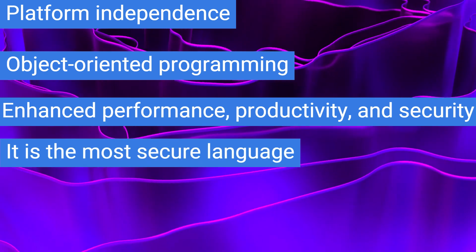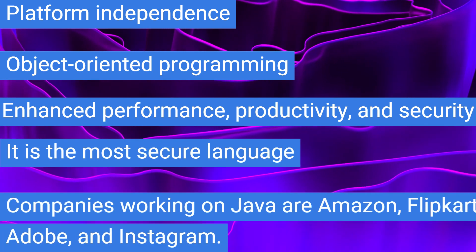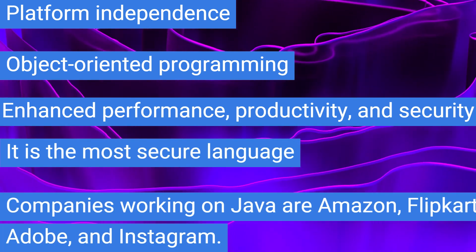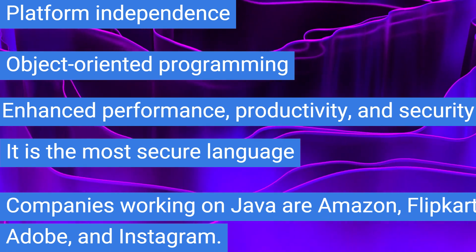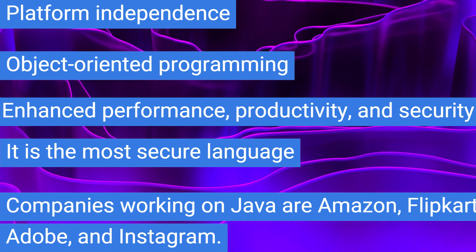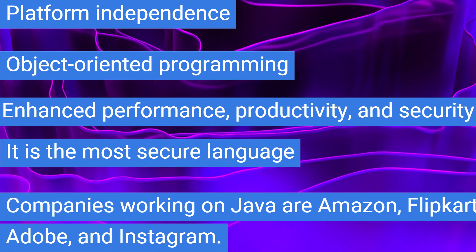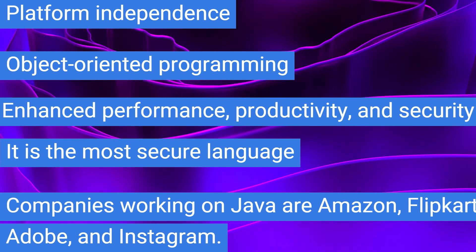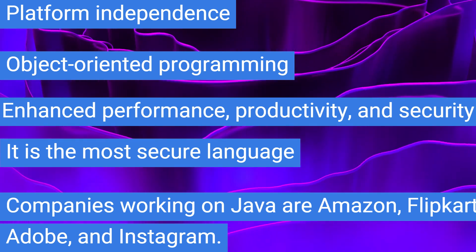It is the most secure language. Companies working on Java are Amazon, Flipkart, Adobe, and Instagram. So this language can be regarded as one of the topmost languages to learn in 2023.